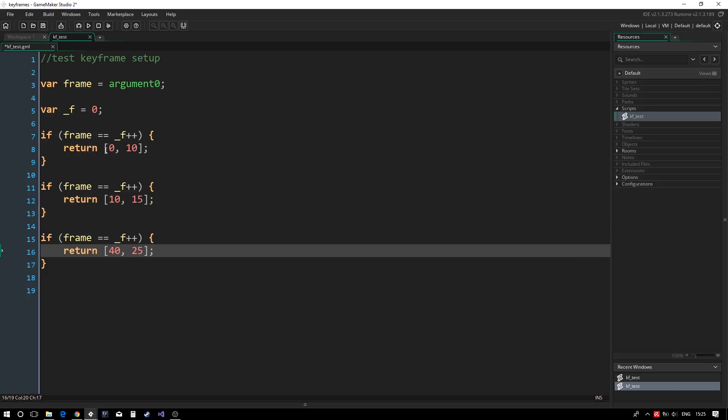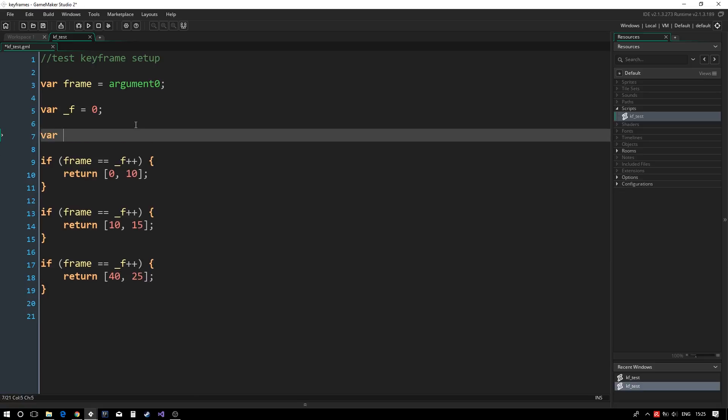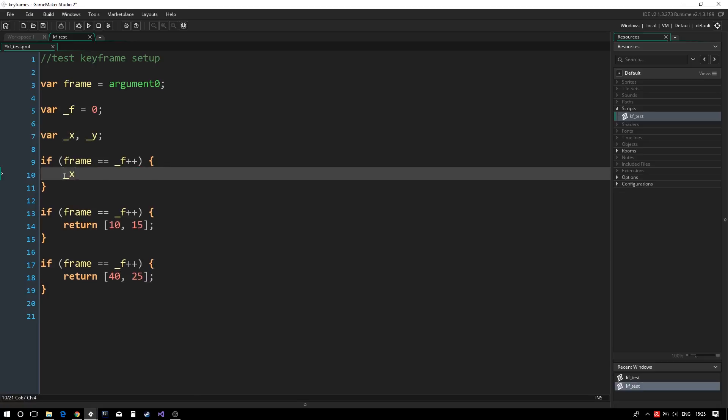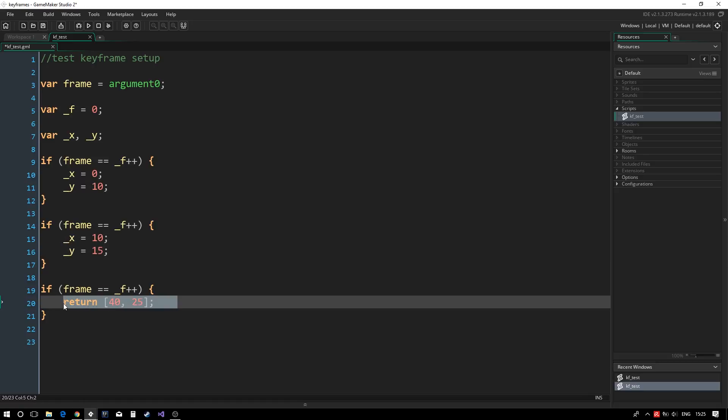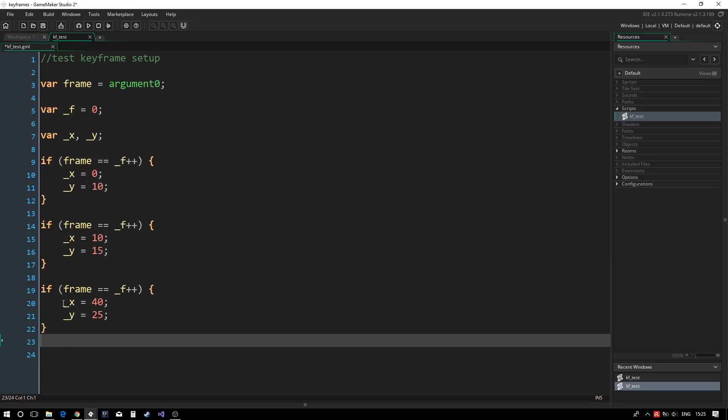However, using array literals in this manner can be a little confusing, so we declare variables and assign to them instead. We can then return the array at the end of the script.